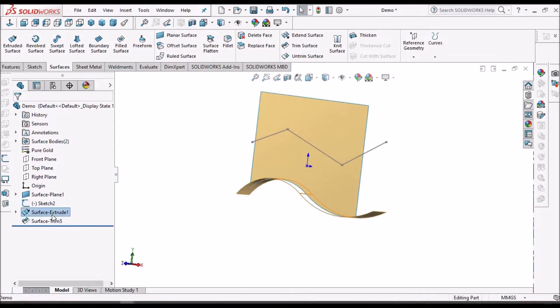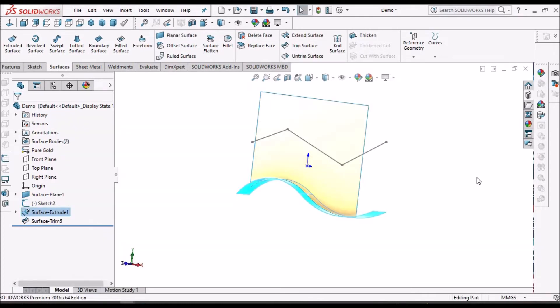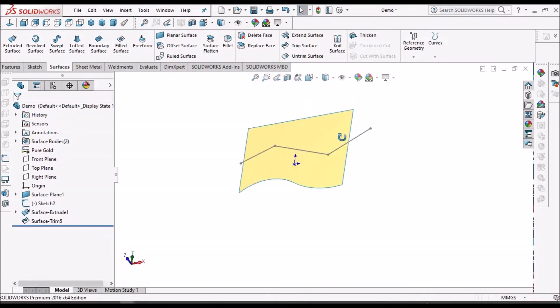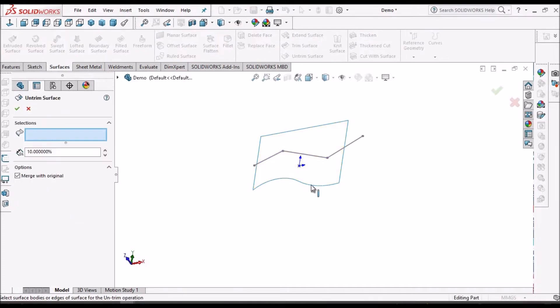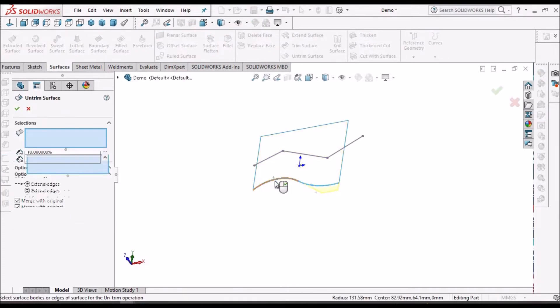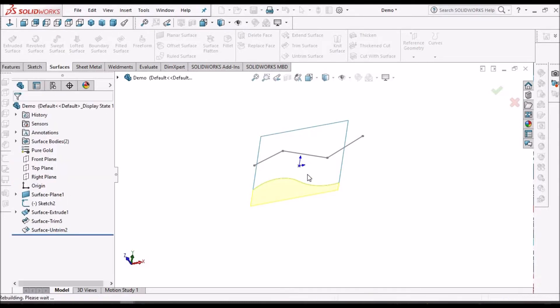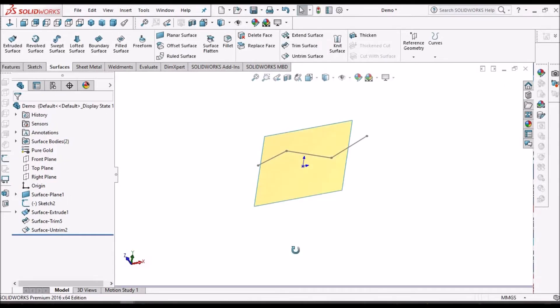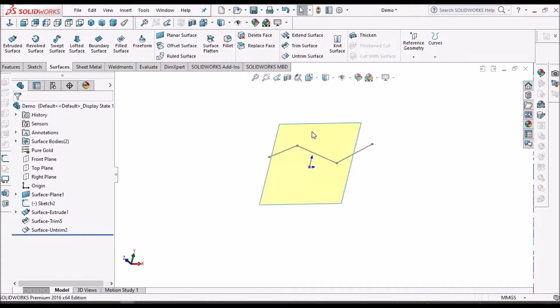Here I will hide the surface. Now if I want to untrim, I can select this edge and I can untrim it. So it becomes a flat surface. Later you can extend the surface.